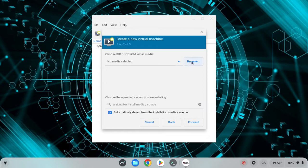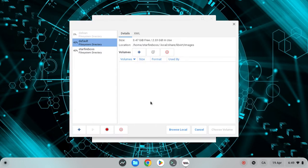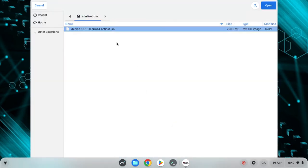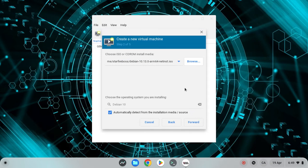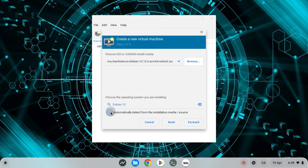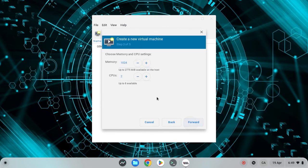Browse over here. Now you want to click on browse local. You want to click on the ISO and hit open. Now it automatically detects it. If it doesn't, then uncheck this box and type in the operating system. Now you want to hit forward.